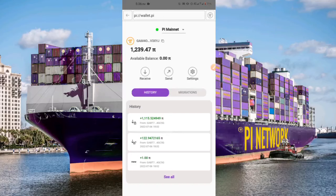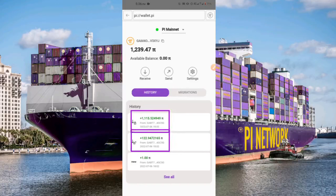Once your migration request has been processed, you will receive your Pi coins in your Pi wallet. As you can see right now in my Pi wallet, you will then see two entries: one which is your locked-up balance, and the other your available balance.